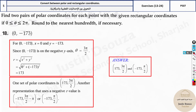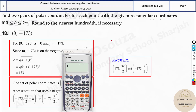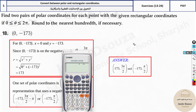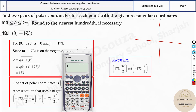For the example with x = 0 and y = -173: r = √(0² + (-173)²) = 173. But for theta, tan inverse of -173 / 0 gives a math error because it's undefined. So we can't use the formula directly here — we need to draw the coordinate axes and reason geometrically. With x = 0 and y = -173, the point is on the negative y-axis.